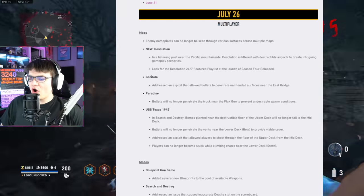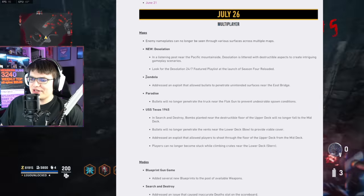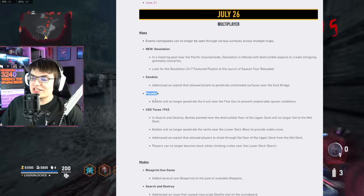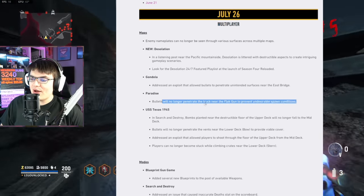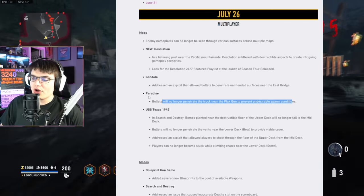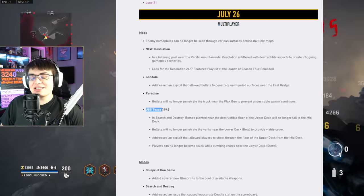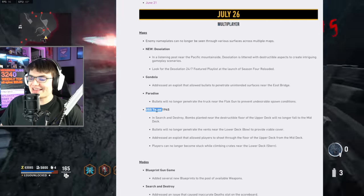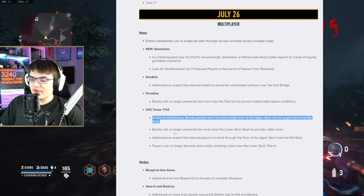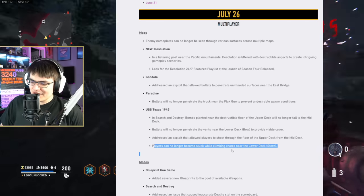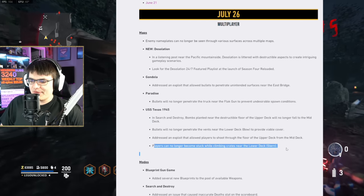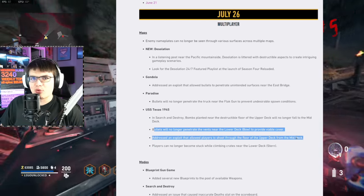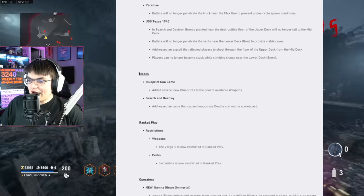Then we've got some changes to the already existing maps here in Vanguard. Gondola and Paradise, both of these maps now have areas you're no longer going to be able to shoot through. U.S. Texas, the map that was added at the start of Season 4, they've changed some stuff with S&D. They've fixed a spot where people were getting stuck, and they've also stopped two different areas that people were able to shoot through.